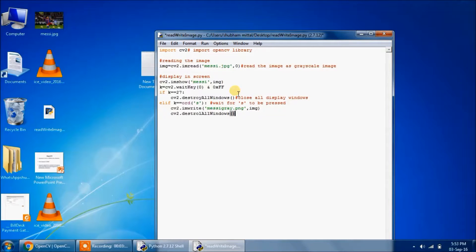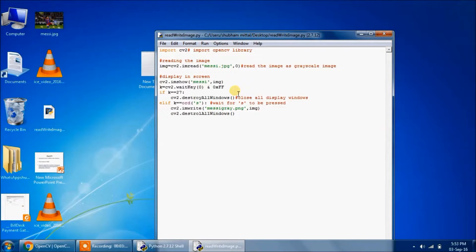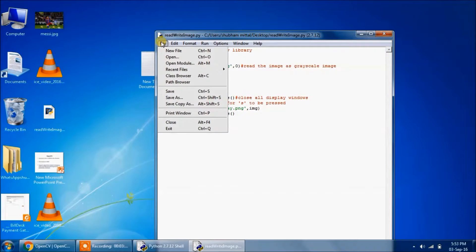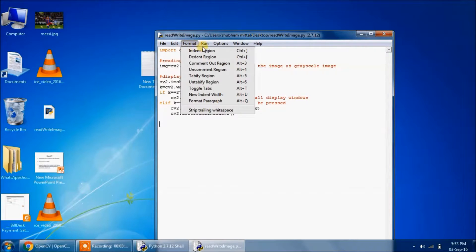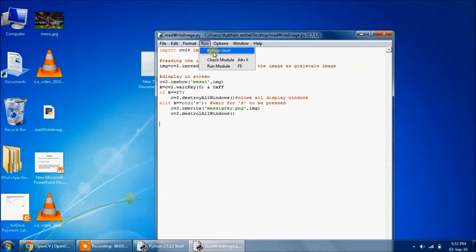So it's done. Now we will save this program. Then click on Run, Run Module.